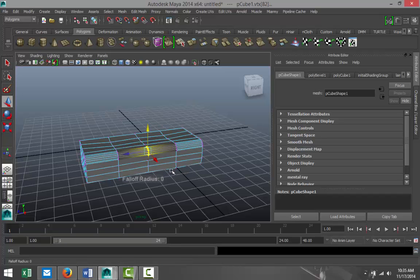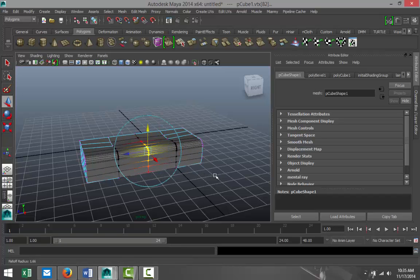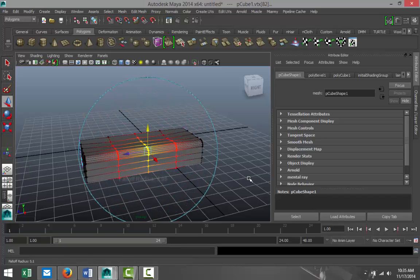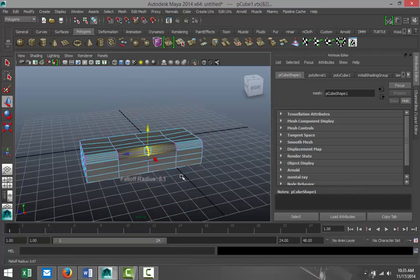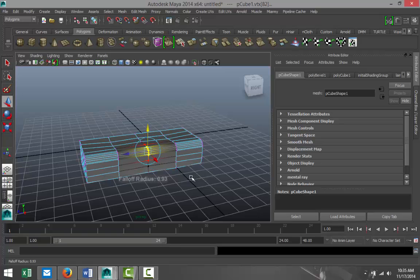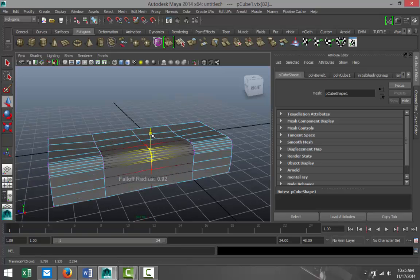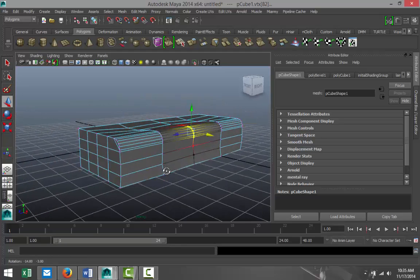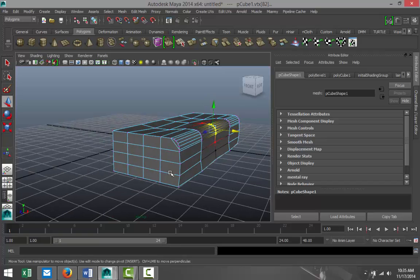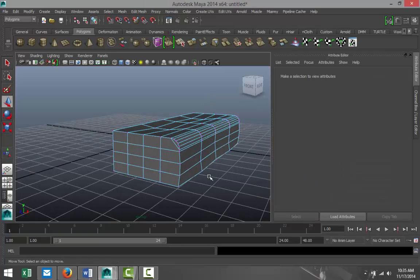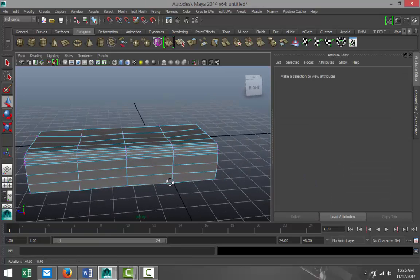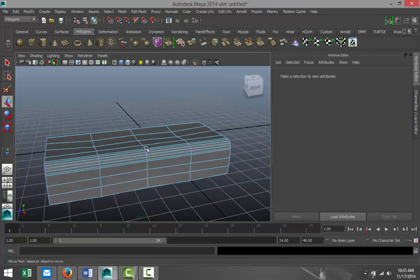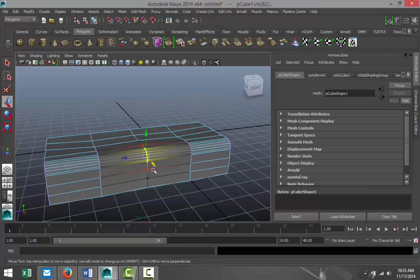We're gonna do something like this and we're just gonna push that down just a little and push that in. Something like that, maybe a bit more, we'll just push that in and pull it down.